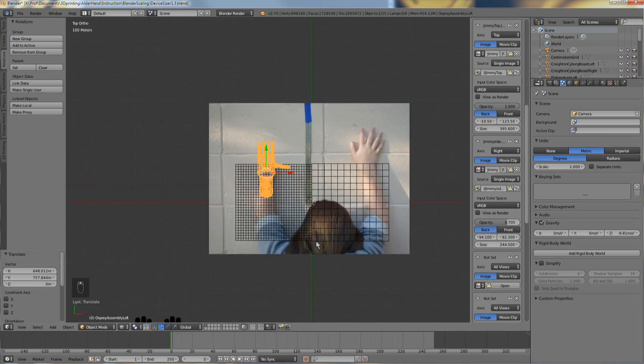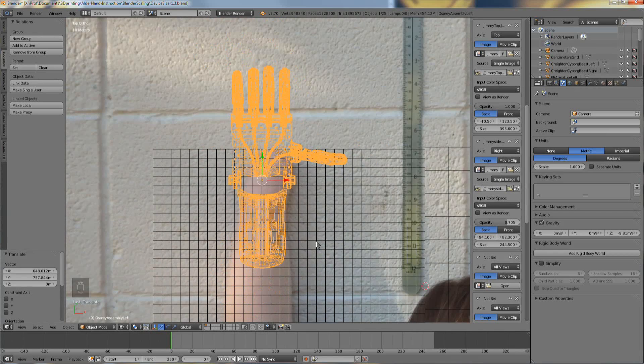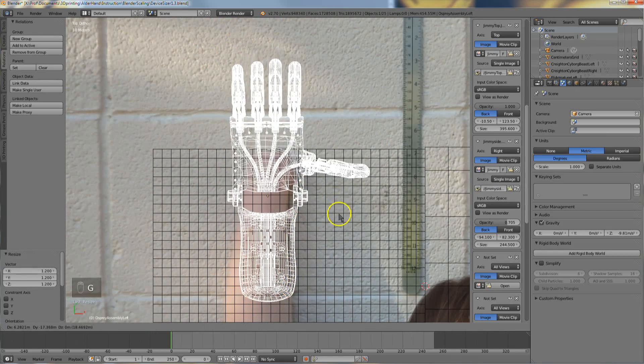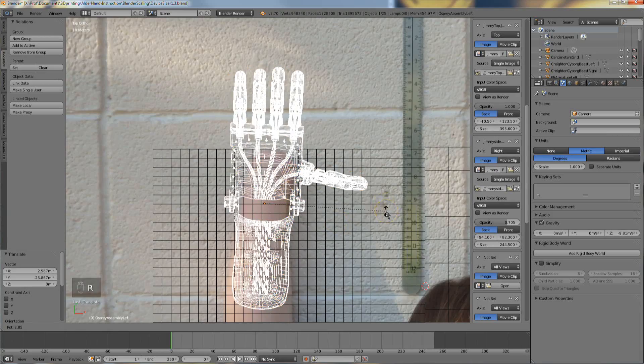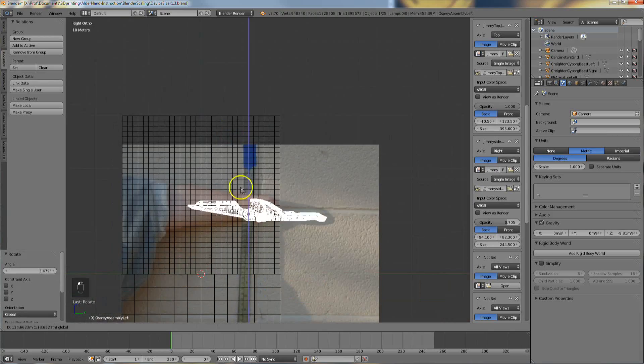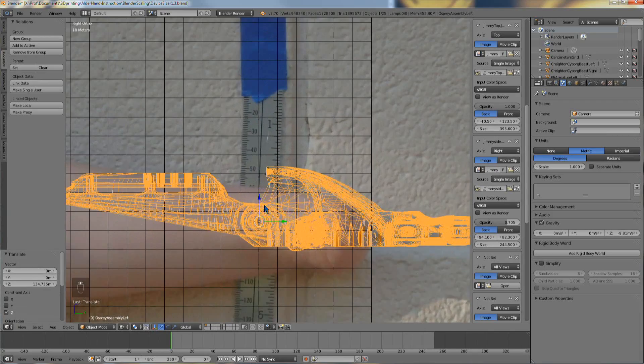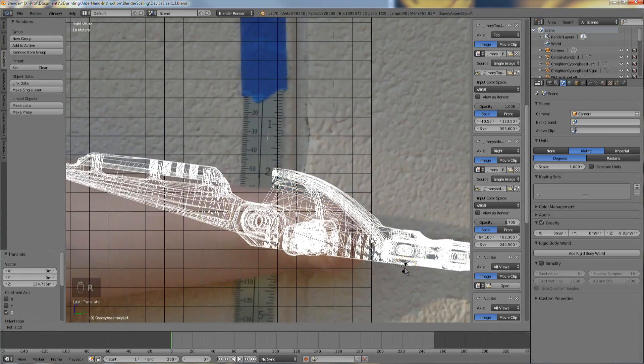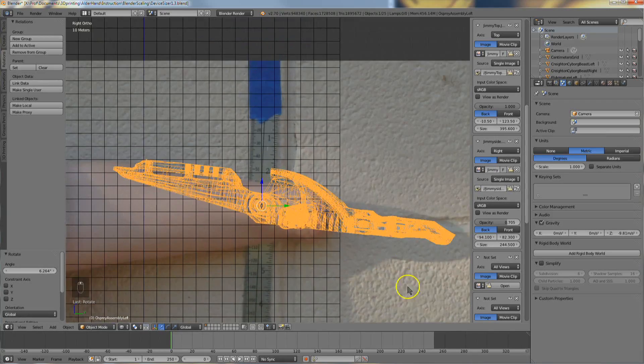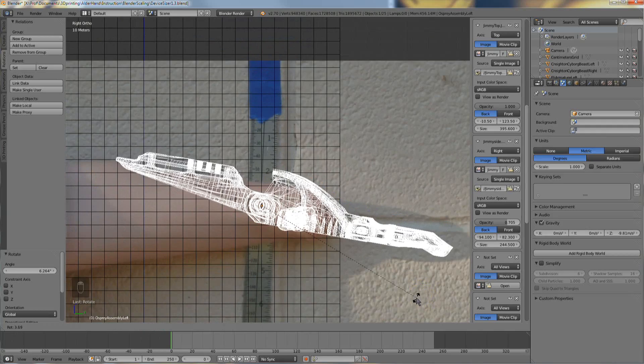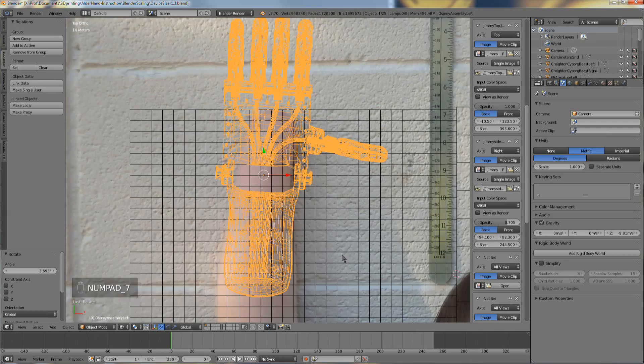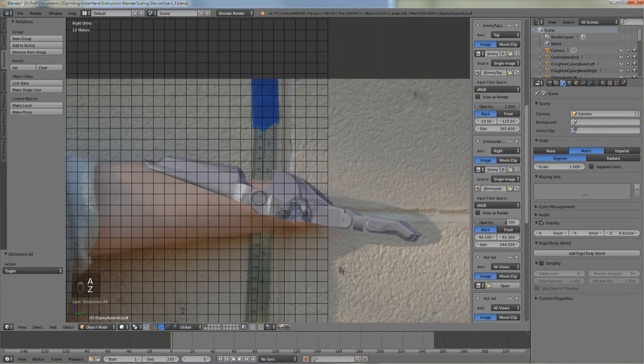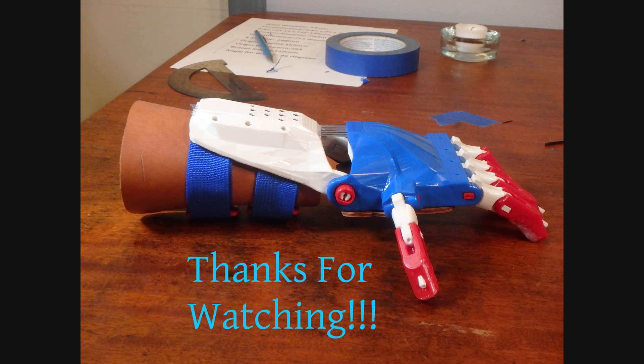Now you're ready to position and scale devices over the images to help determine the best fit for your client. You can even use imported photos to help you make new designs for your client. Good luck and thanks for watching.